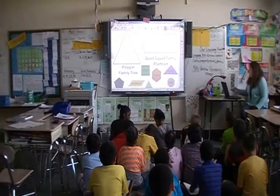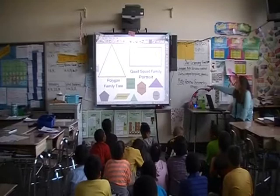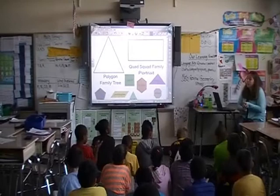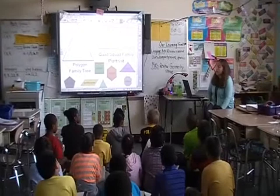Alright guys, in math today and next week we are going to review. Our goal is to review our geometry strength, which includes equivalent shapes, equilateral shapes, and all those different definitions that we have been working on.